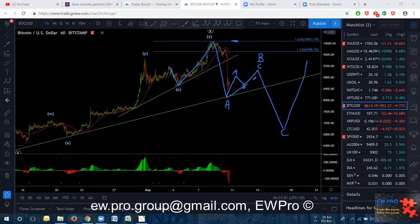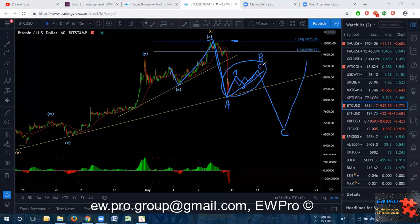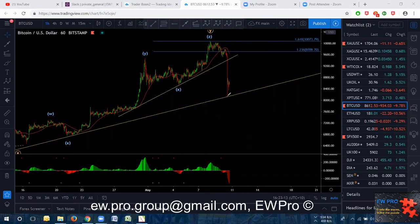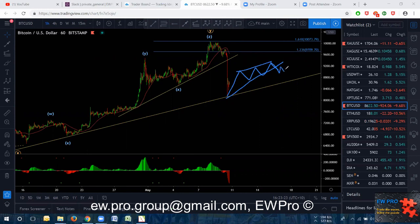Bitcoin is playing really nicely. We've got that Z up, nice impulse down. Look for the sell — wait for the correction, whatever correction we get in here. Wait for the trend line break, flag, and then sell. We don't know what sort of correction we're going to get, but whatever correction we get, look for your sell.